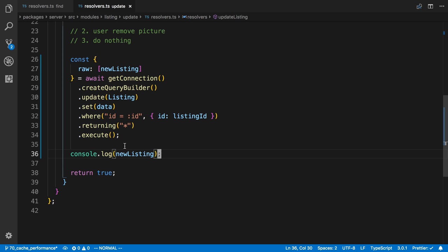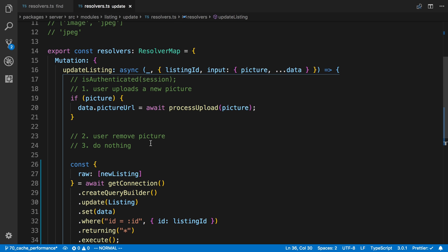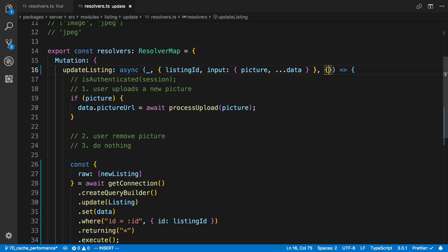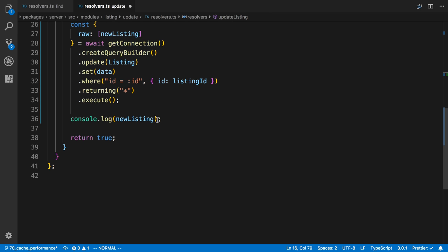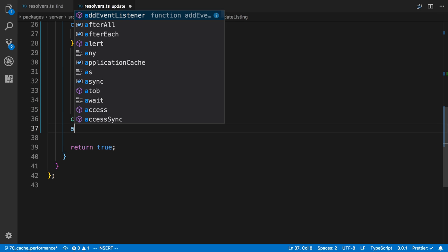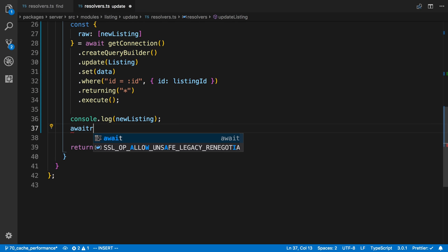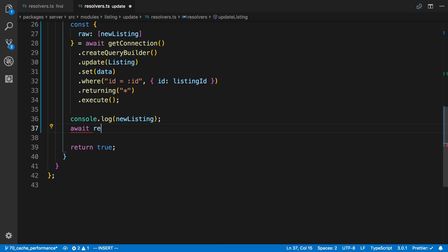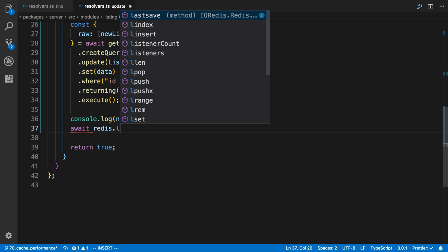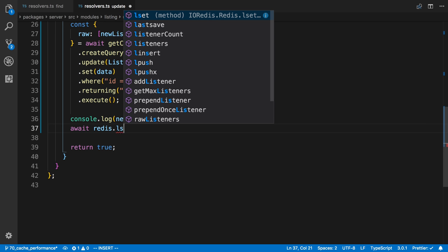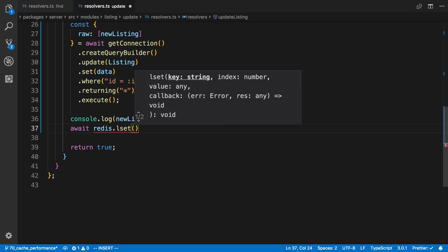All right. So now I want to actually update the Redis cache. So I'm going to go ahead up here in the context, get Redis. And now there's a function in Redis called redis.lset. And here we can specify, one, the key. So that's going to be the cache.